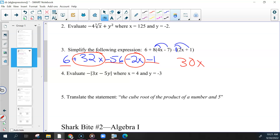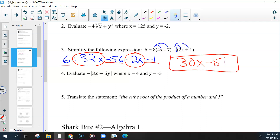x minus 56 is negative 50. Negative 50 minus 1 is negative 51. That should have been your final answer.